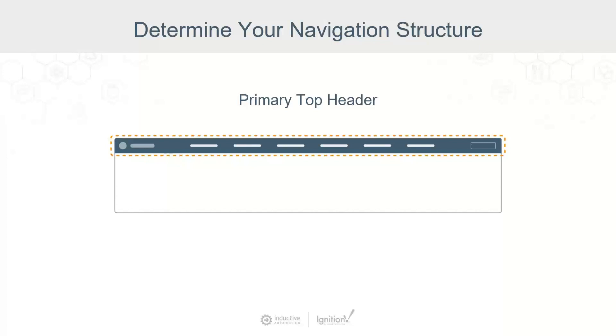This placement also reduces confusion by separating the page's content from the navigation. Keep in mind that a horizontal navigation does restrict the number of links you can include, so it may be better suited for a narrow and deep structure.